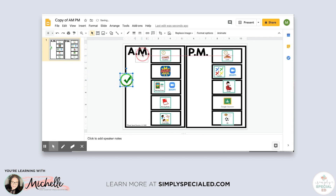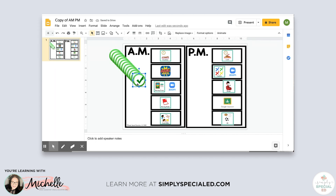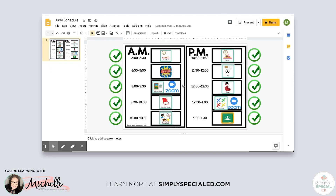I need several check marks, so I copy and paste however many I need and move them over to each spot on the schedule. Now let's look at a completed schedule — you can see that Judy has Zoom at this time. To make the next student's schedule, I'll make a copy of it.